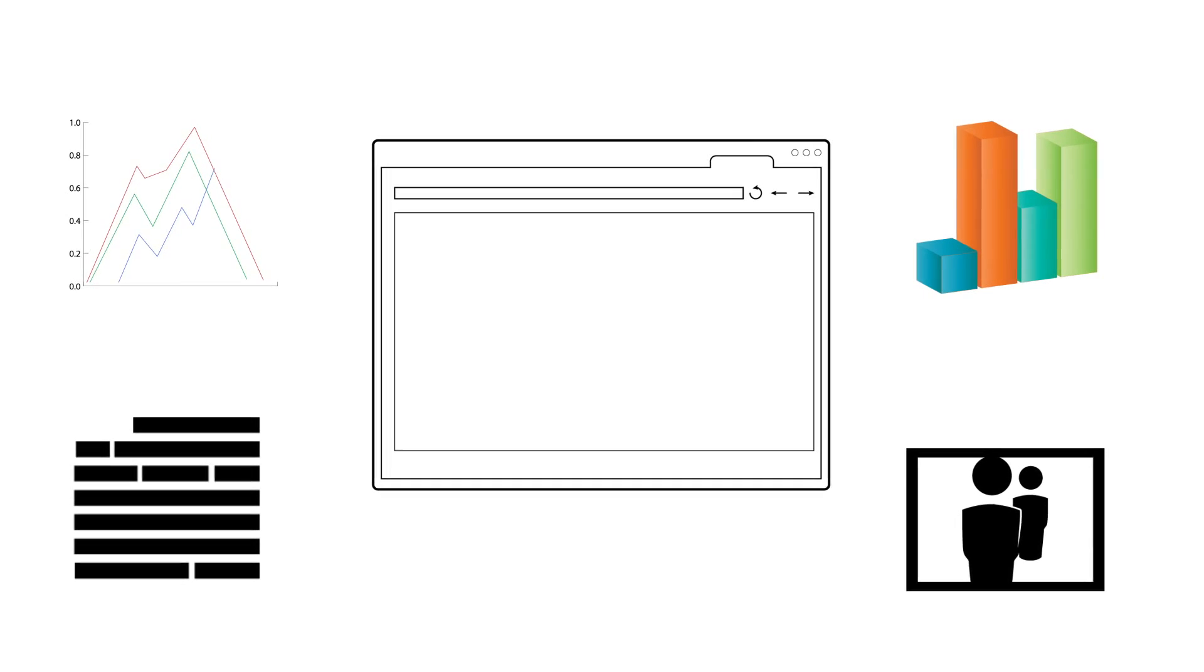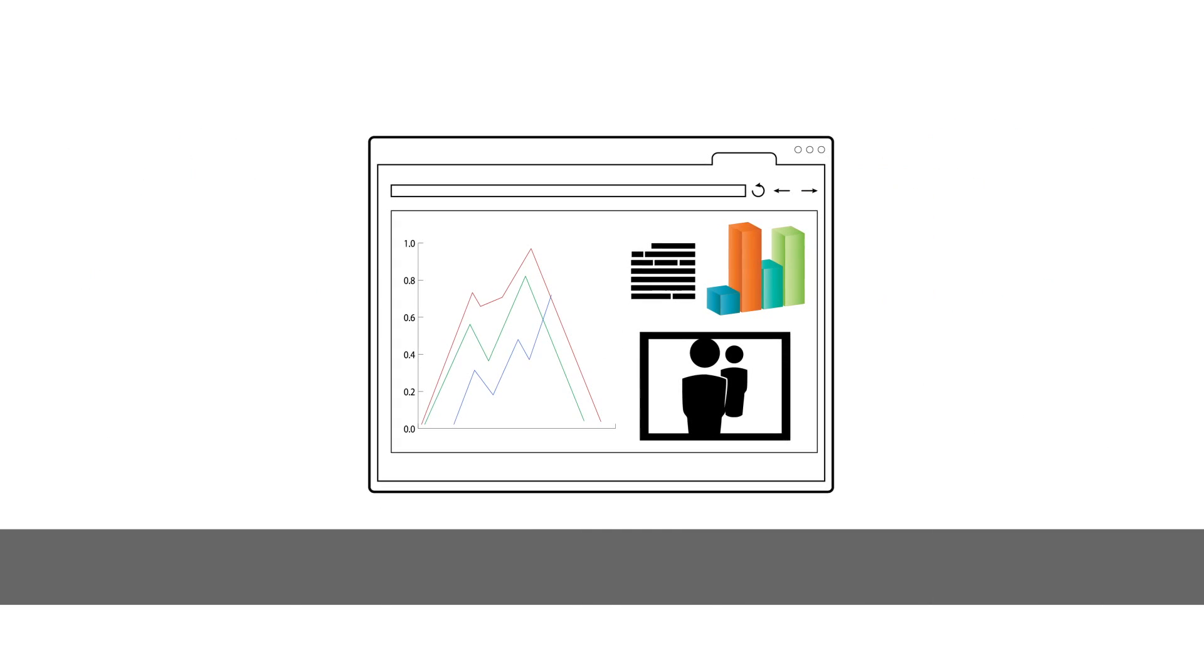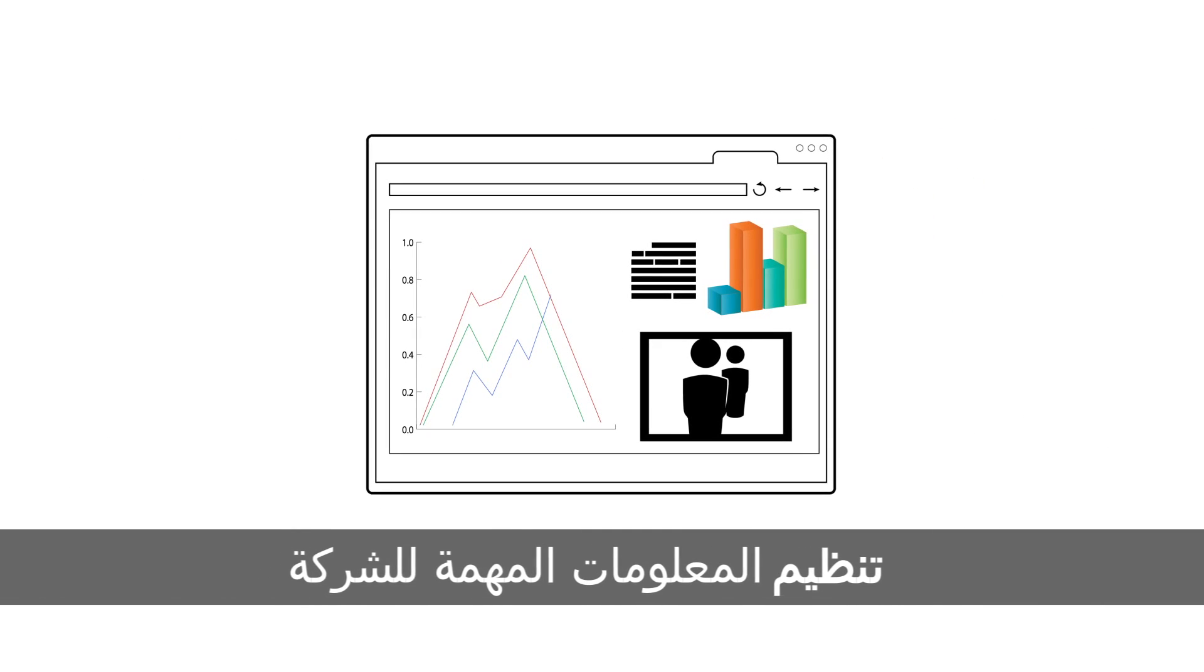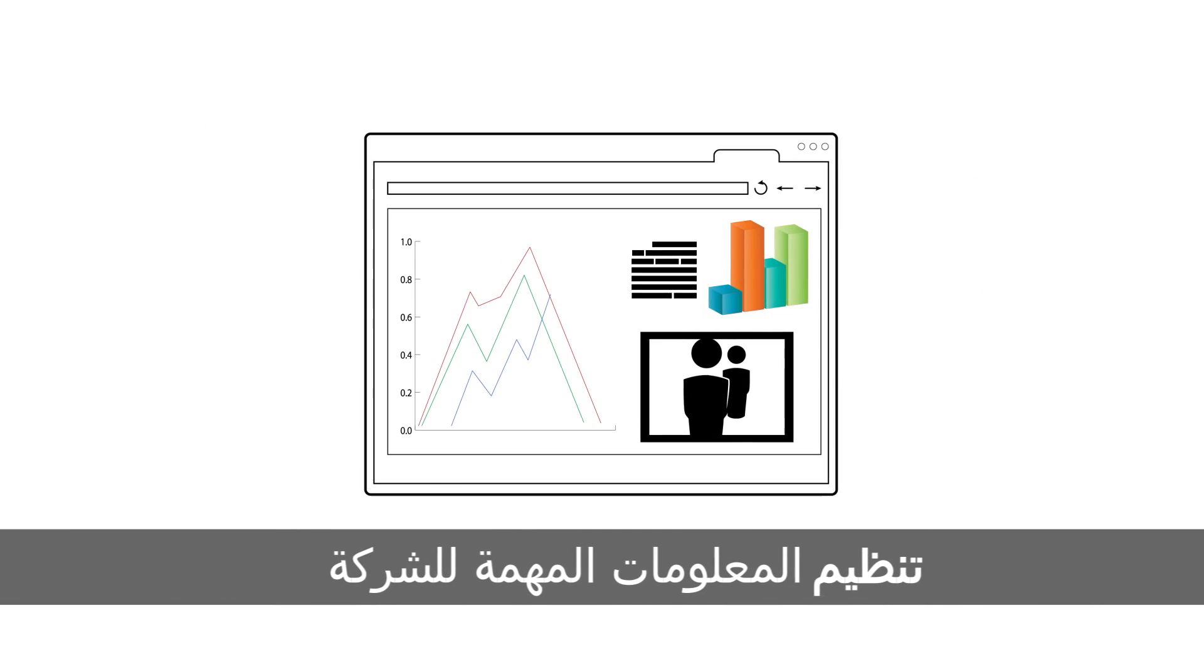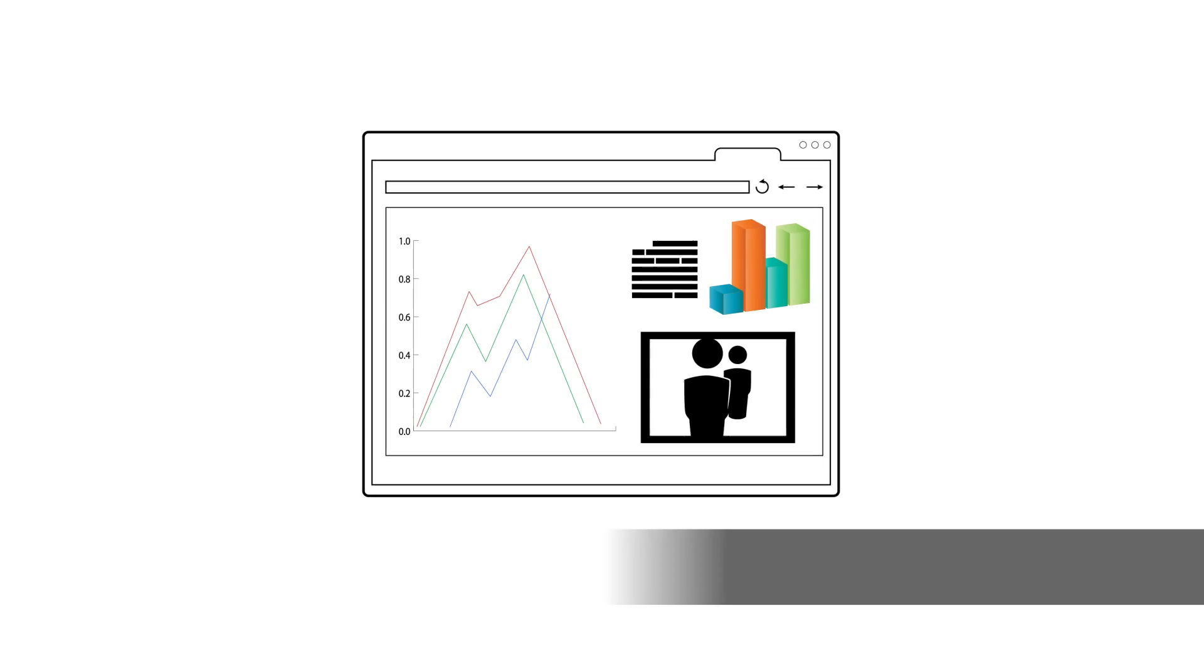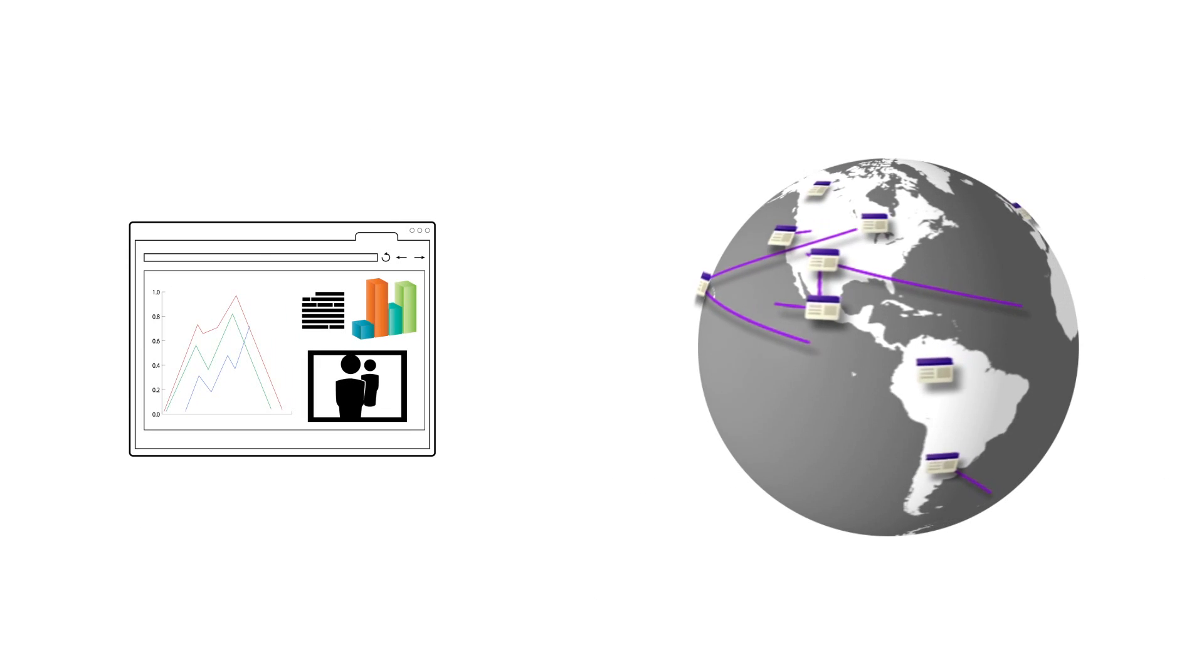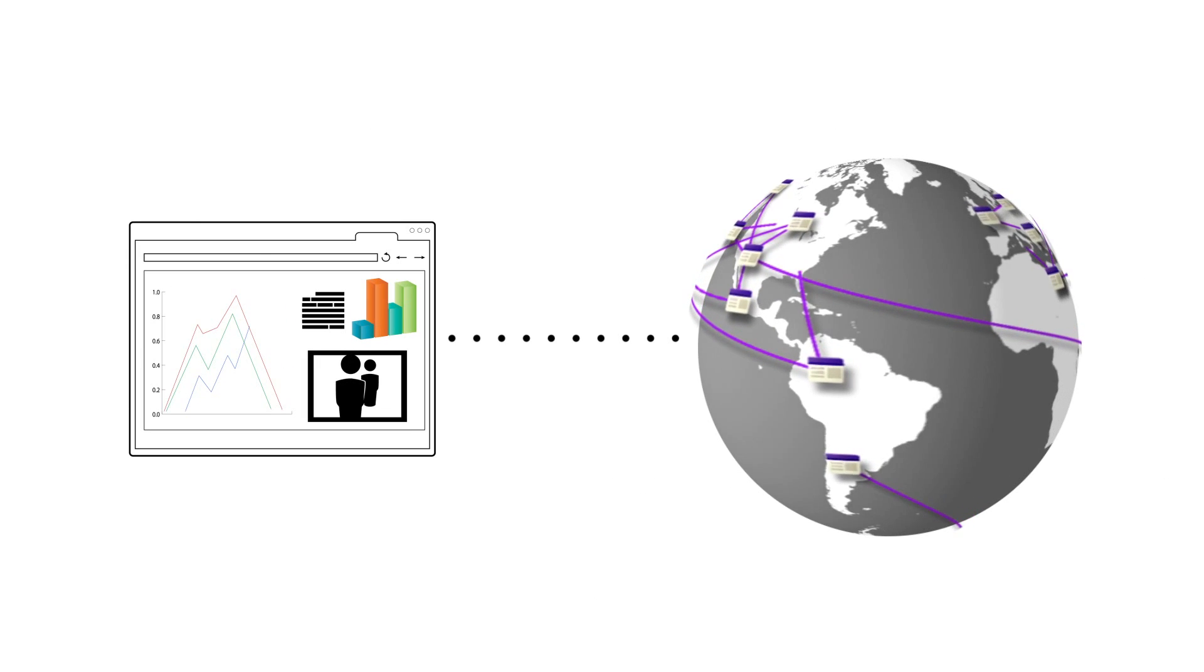With Google Sites, your employees can be productive anywhere they go. You can organize important company information in a central place and make it available to them anywhere, anytime.